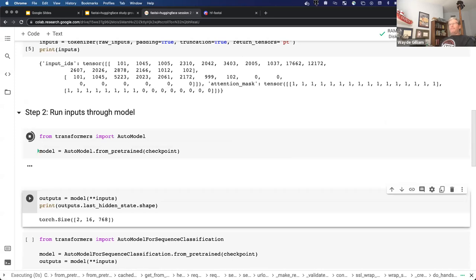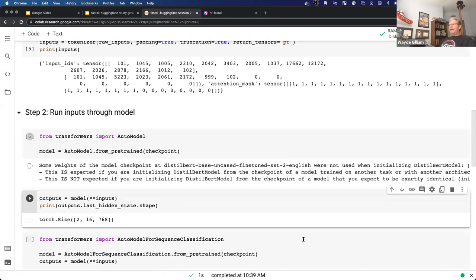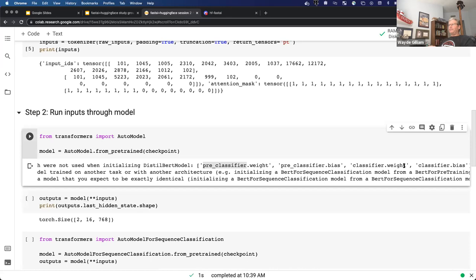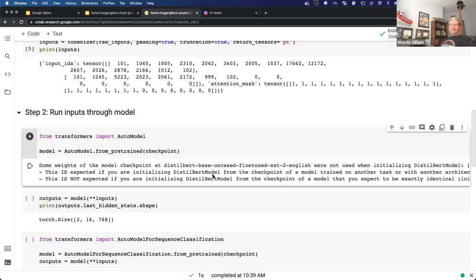Then we run through the model. We create the model from the same checkpoint. You'll always get a message about the weights of the model needing to be fine-tuned — specifically the classification head. Remember, we take the core pre-trained model and put a new head on it for our task, so those parts aren't trained. That's all this message is saying. If you scroll over, it's all referring to the classification parts of the neural network. Don't be nervous when you see this message — it's just an informational message saying you need to train that final part of your neural network.